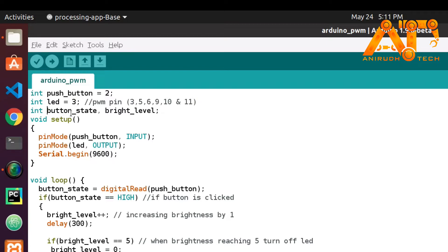I declared the variables: button_state for storing the state of the button — on or off — and brightness_level for storing the level of the LED's brightness.